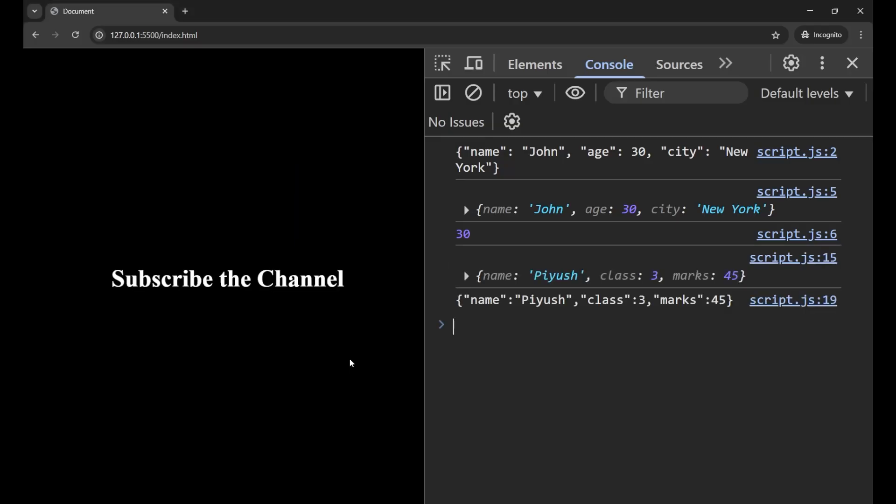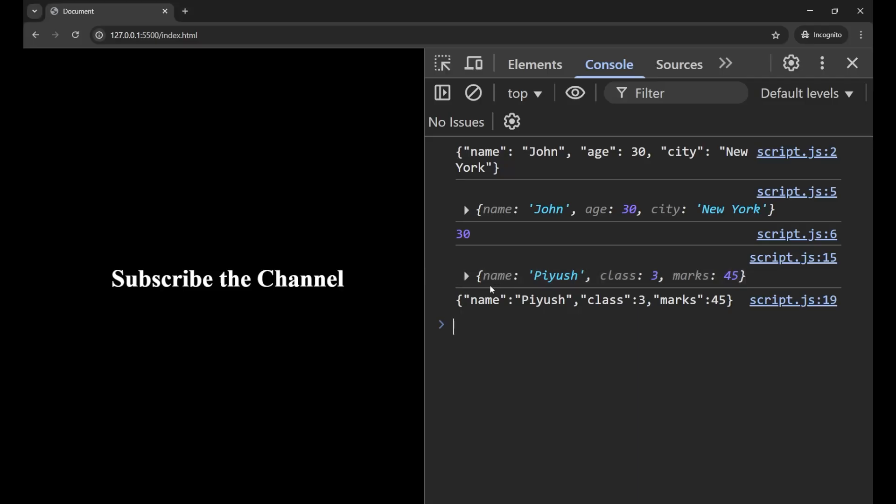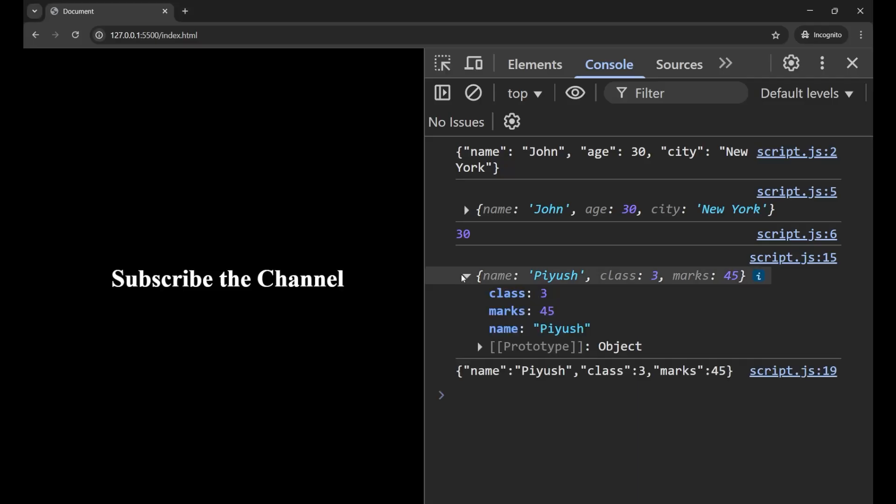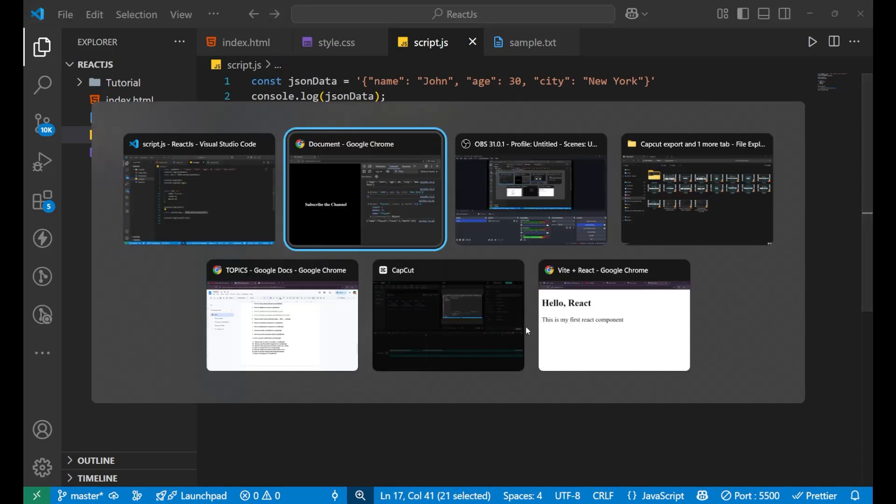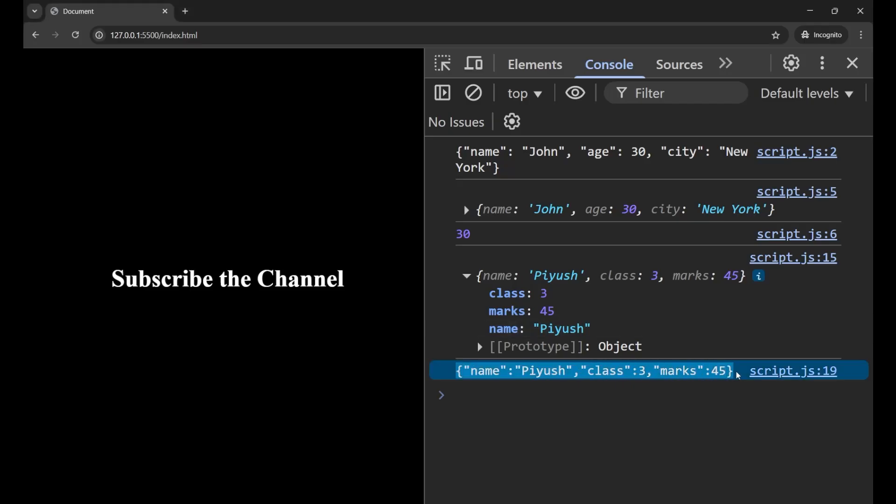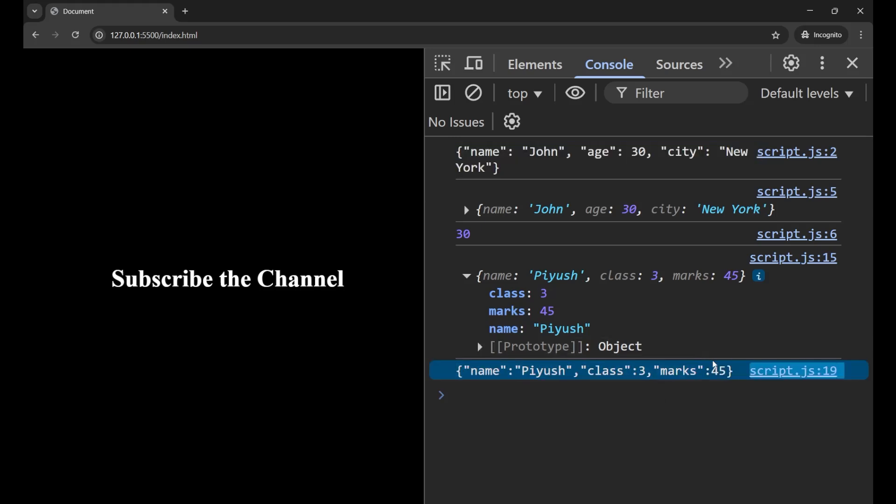If you print this again, let's first print the user and then let's print jsonString. You can see we have created an object which was looking like this. After doing the stringify and converting it into a string, we get this particular string. So json.stringify is the opposite of parse and you use it when you want to send or store data. It converts the object to a JSON string.